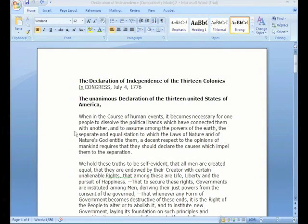Now let's go through each of the more popular and widely used Office programs and see about some of the differences in those. Here we're starting off in Microsoft Word.